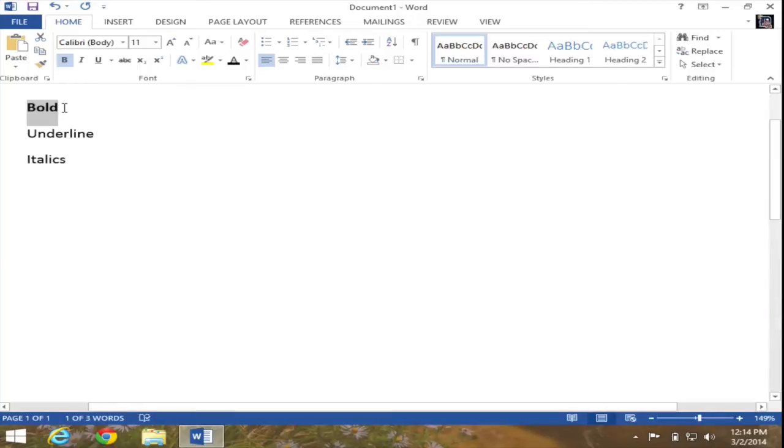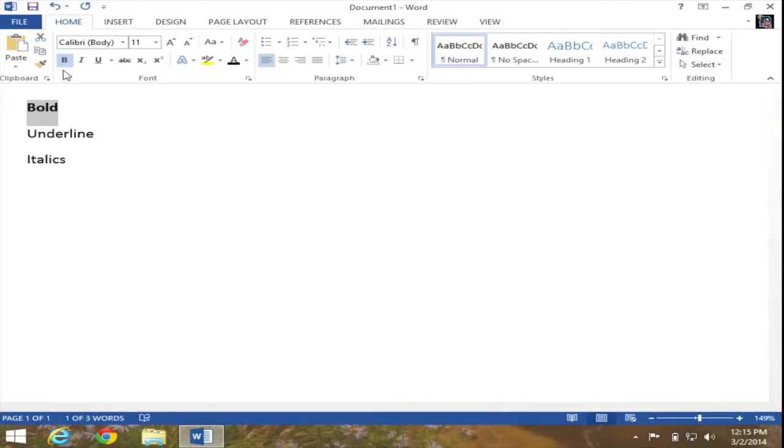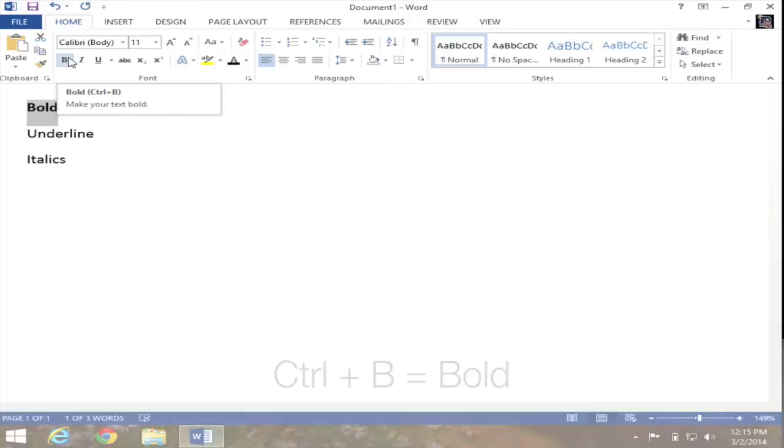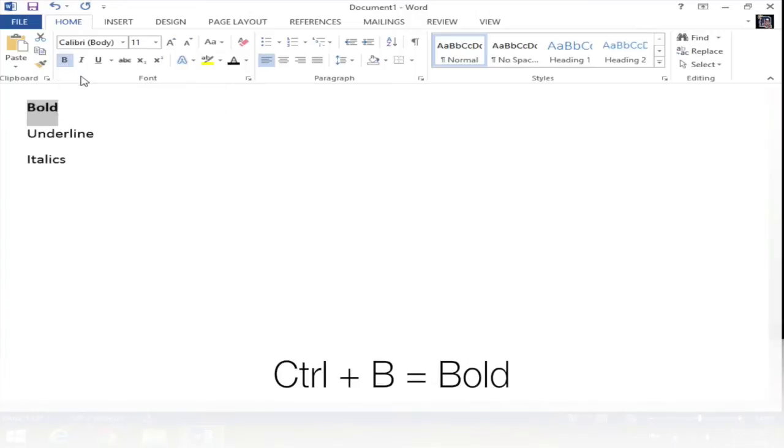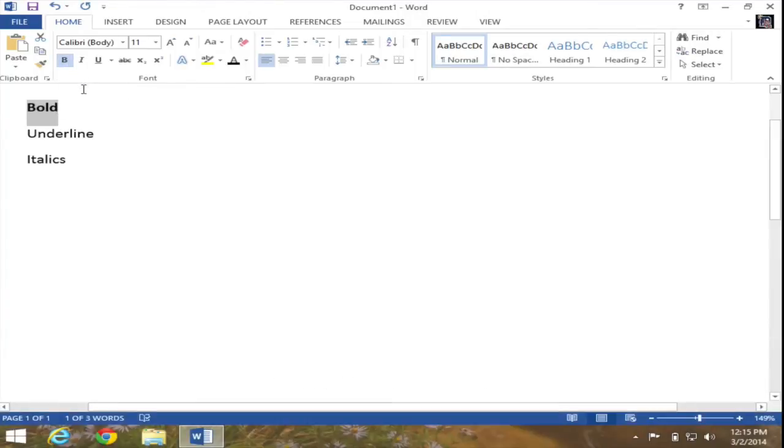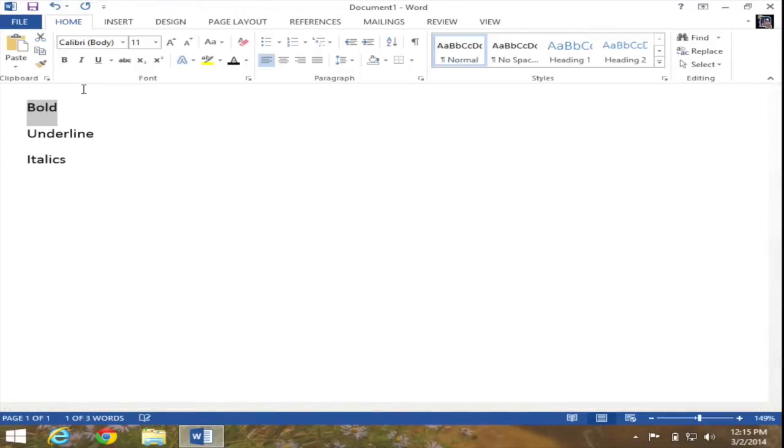Another way to do this without actually clicking on the button, either in the ribbon or the mini toolbar, is to use a keyboard shortcut. And that keyboard shortcut, as it will tell you as you hover over the actual bold command, is Ctrl plus B. So let's try this. Ctrl and B on your keyboard will toggle bold on and off.